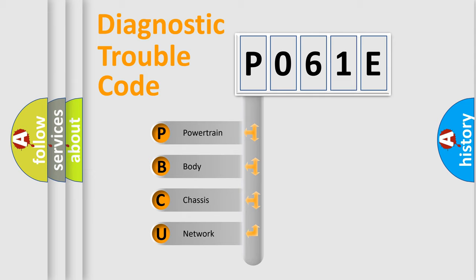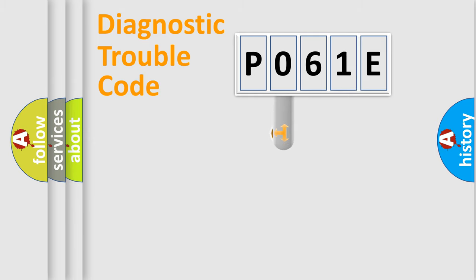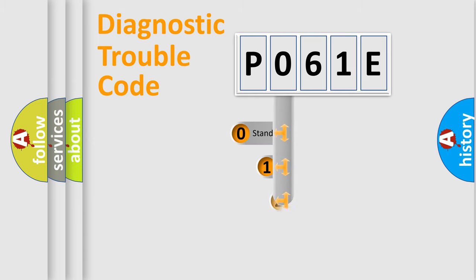We divide the electric system of automobile into four basic units: Powertrain, Body, Chassis, and Network. This distribution is defined in the first character code.